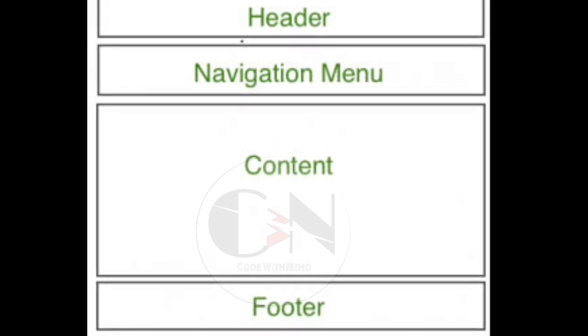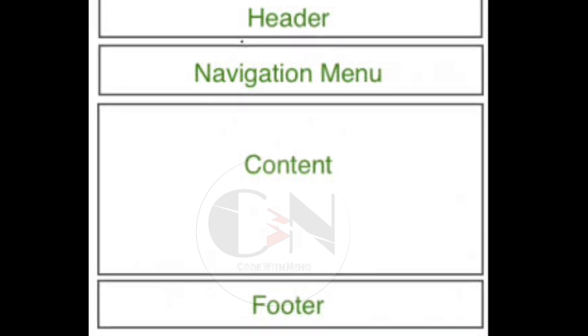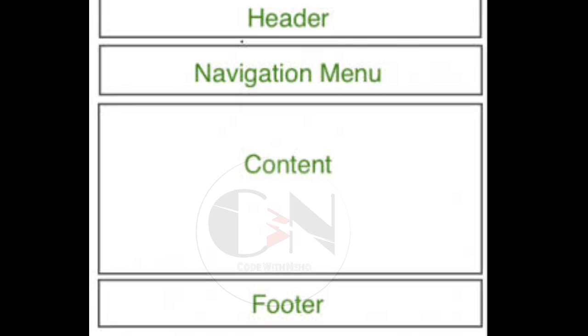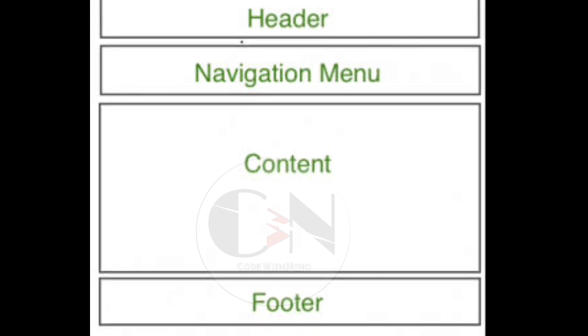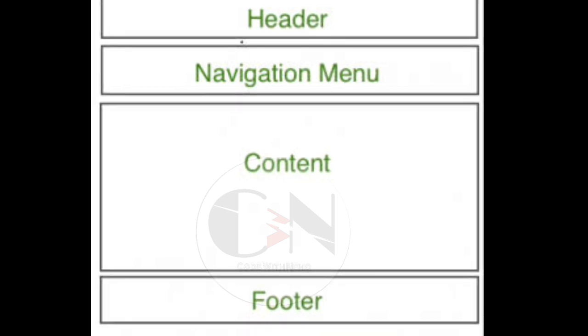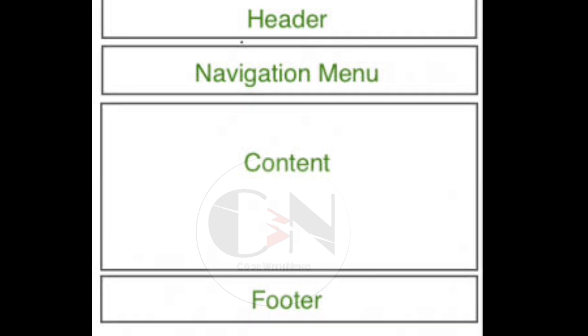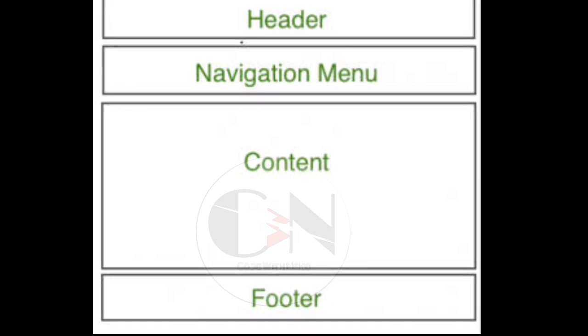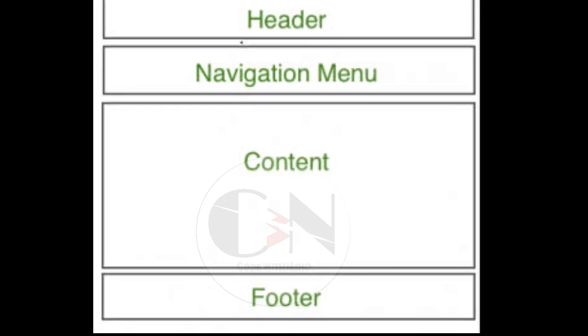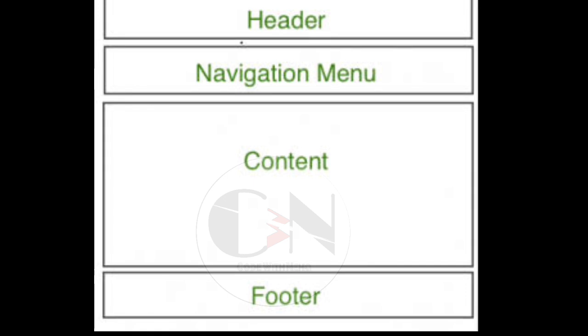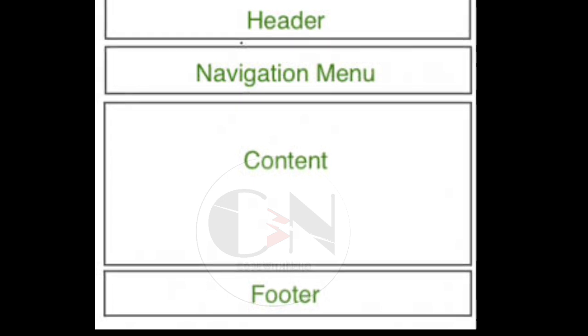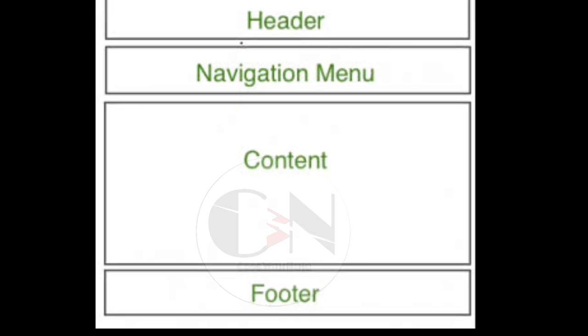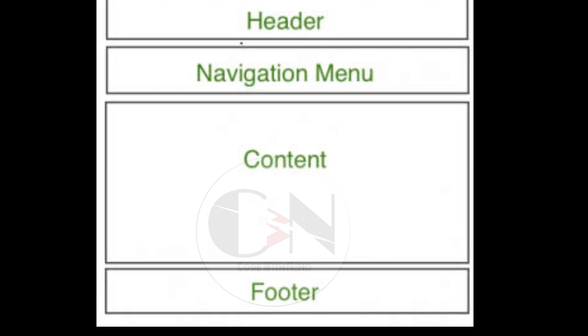The nav tag defines a set of navigation links. The content defines the overview of the website which is usually represented by h1 and p tags. The footer tag defines a footer for a document or section.